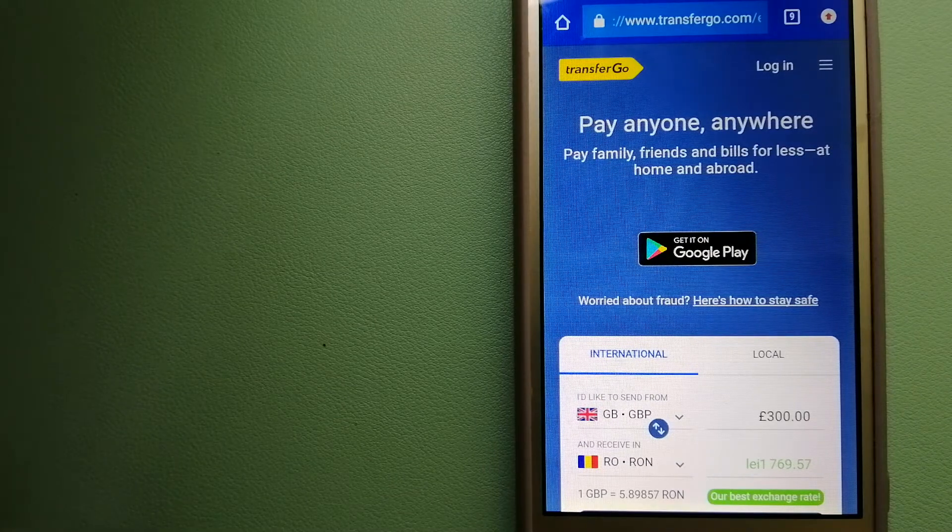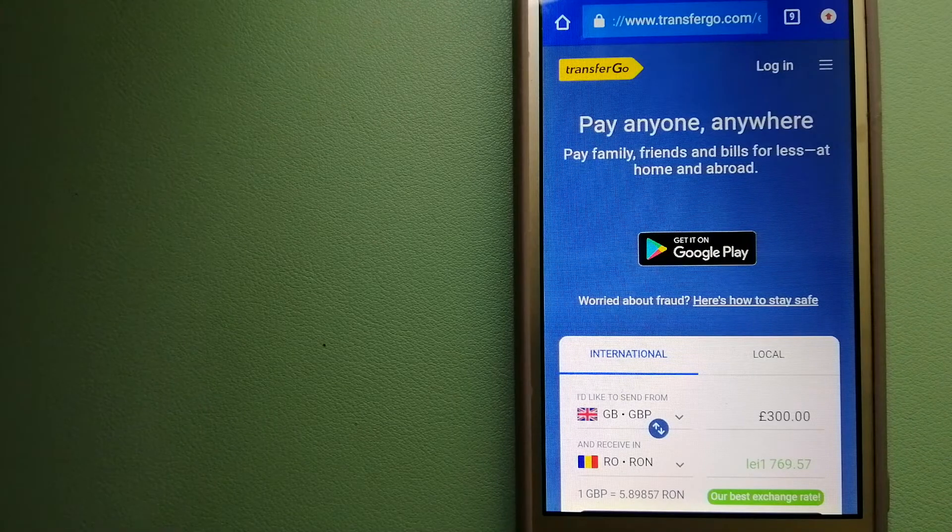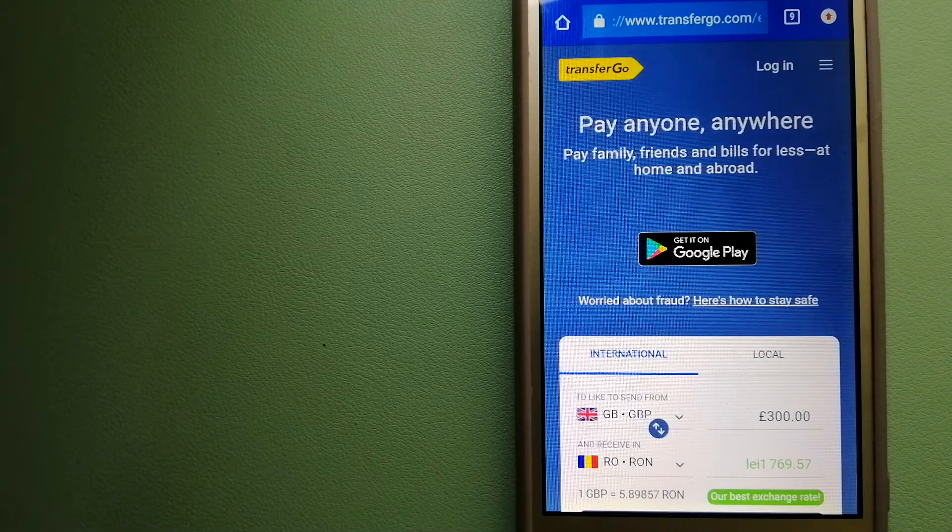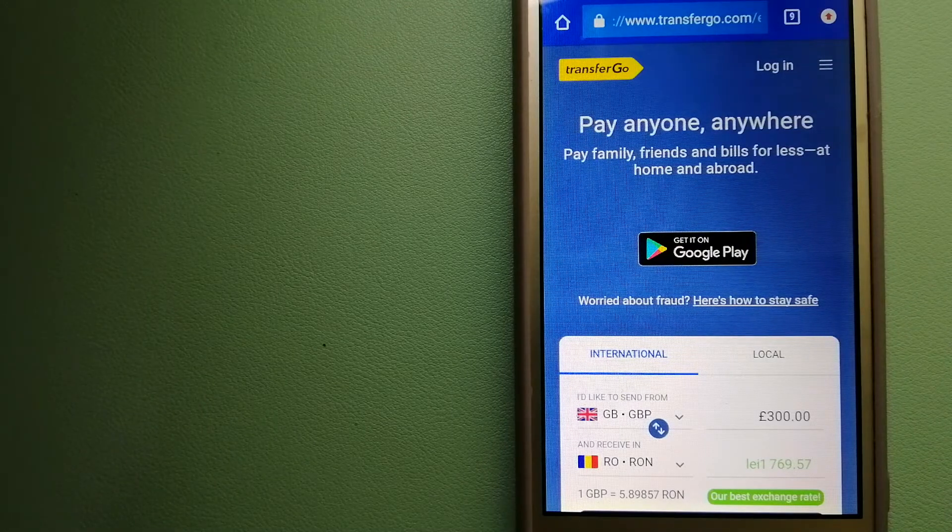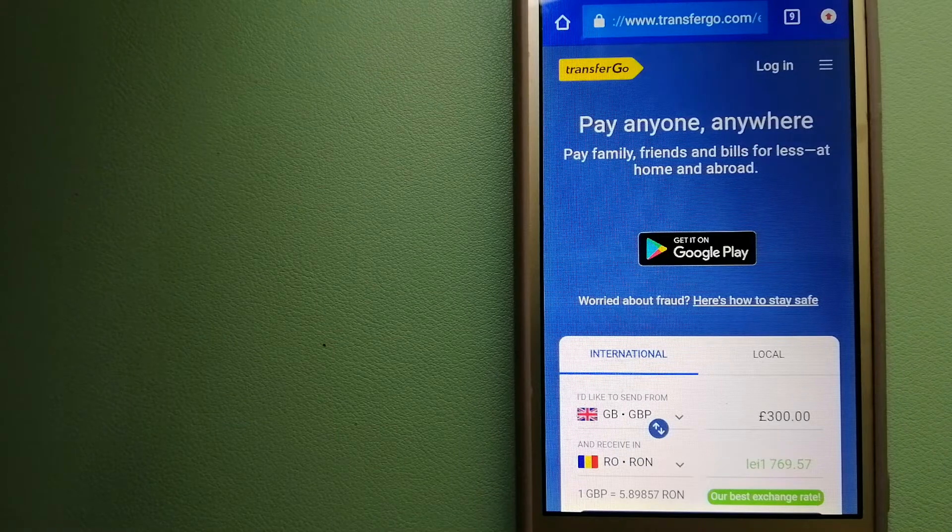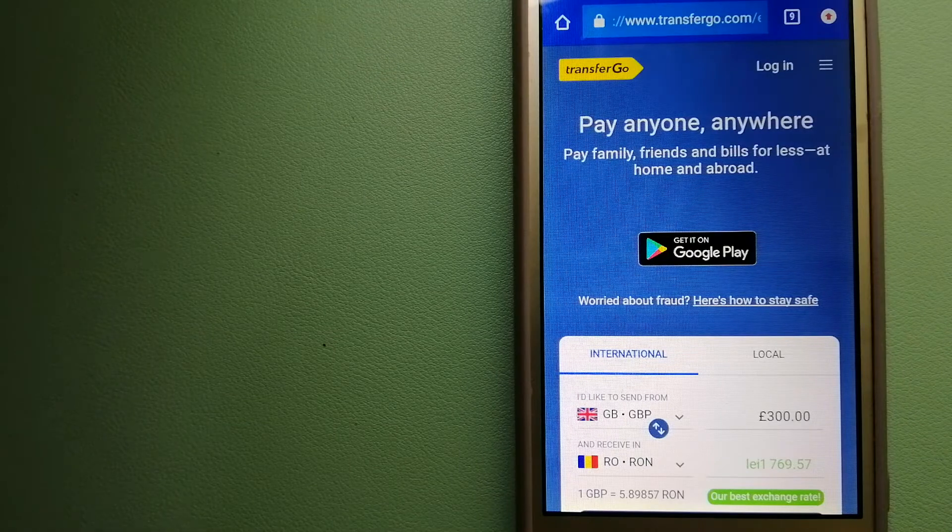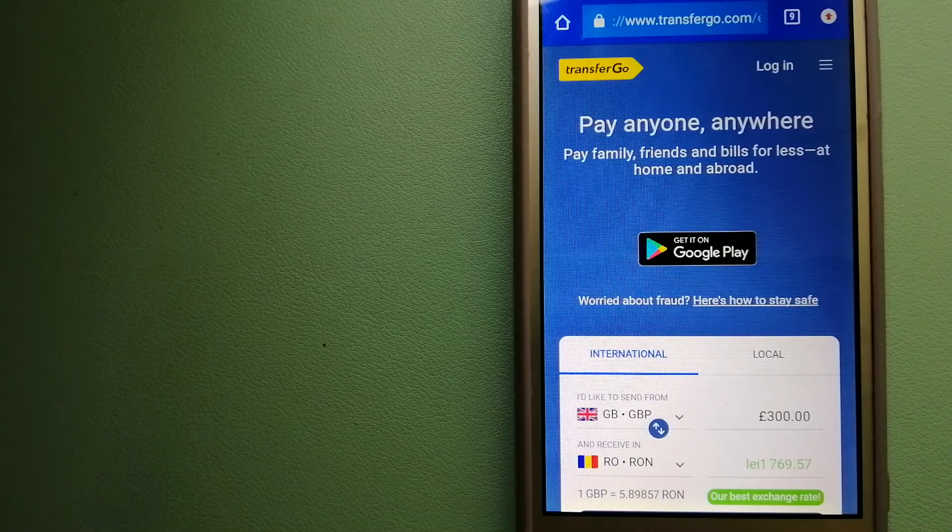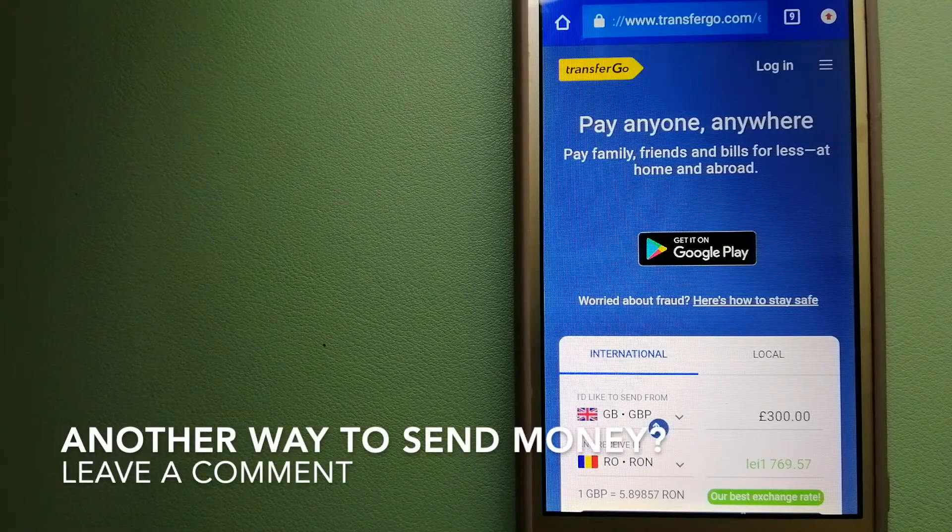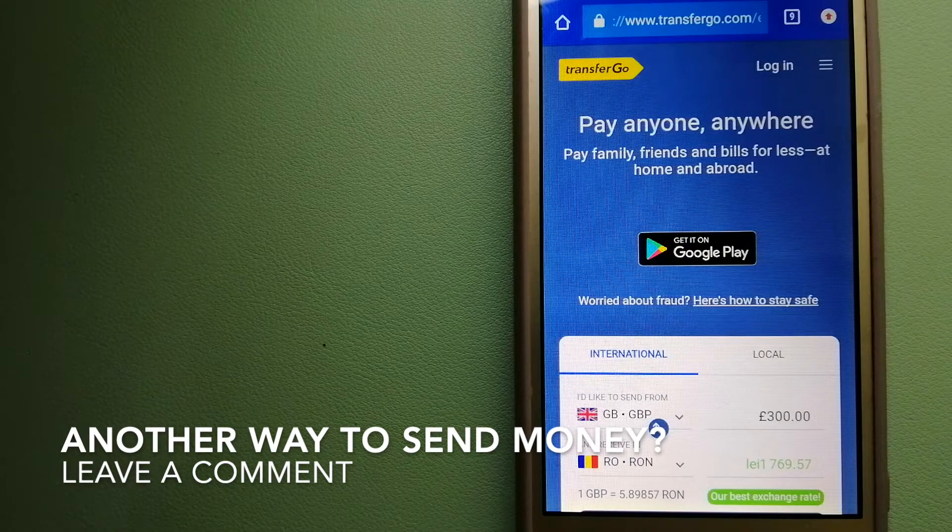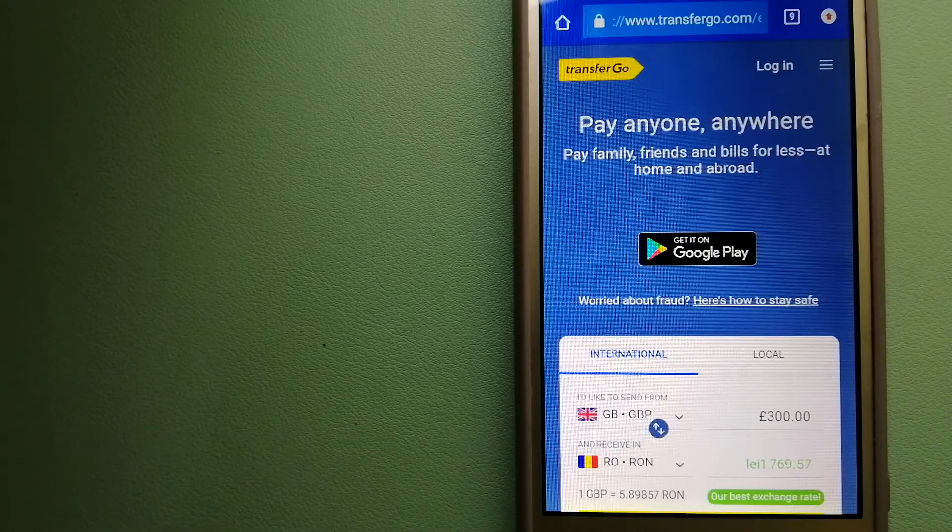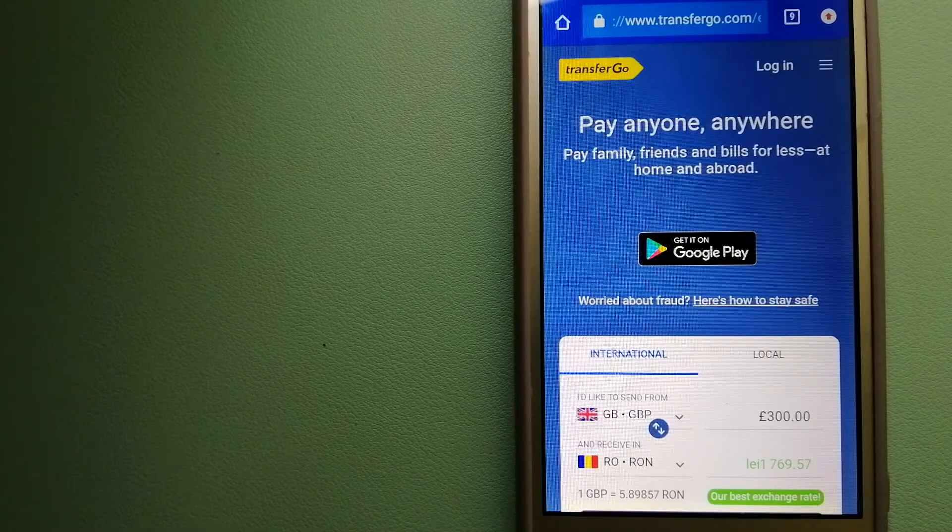TransferGo is a fit for businesses to pay their suppliers. They are the company striving to make the world a fairer place for migrants by providing tailored, more affordable financial services that allows their hard-earned money to go further.